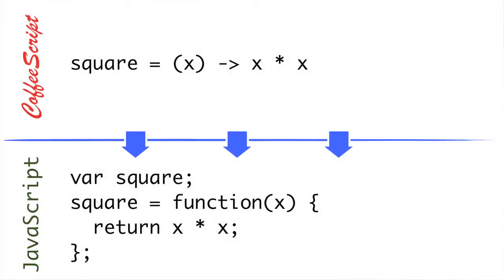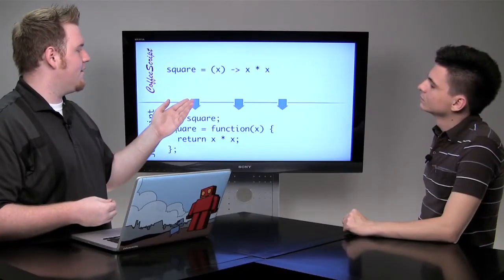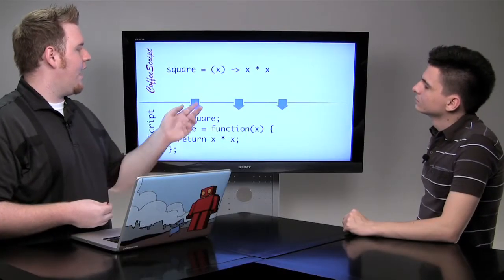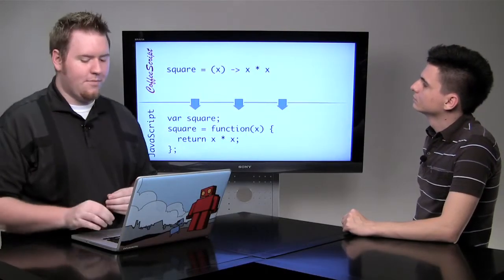In CoffeeScript, a function is defined with parentheses, optional parameters in those parentheses, and then an arrow, and then the expression that is the function. Now, you don't need a return statement because the last expression in your function definition is automatically returned from the function. So we can see here we're defining a function called square, and it's going to return x times x. So we can leave out the function keyword and the return keyword in this example.